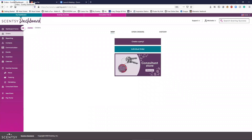Hey guys, let's go on with our next training video. Right now we're going to go over all things party and creating orders, entering orders, deleting orders, adjusting orders — all things orders. So let's start out with creating a party.